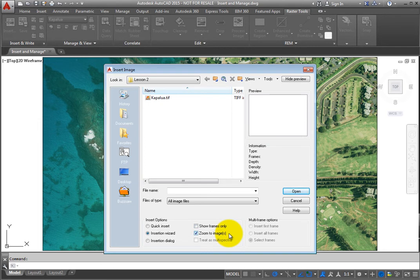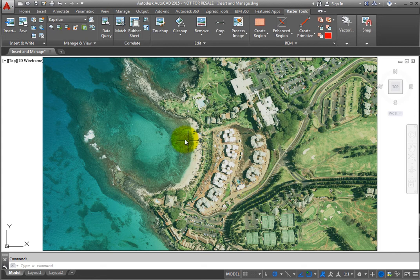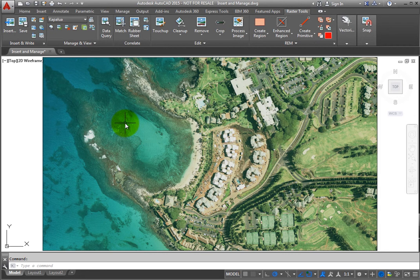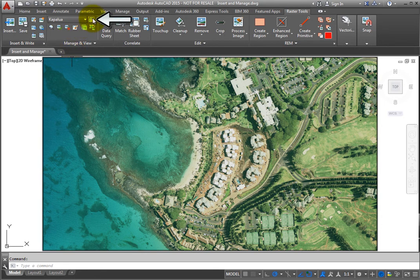Once the image file is inserted, it is attached to the current drawing file, much like external reference files are attached to an AutoCAD drawing. You can manage these attachments using the Manage command from the Manage and View panel.